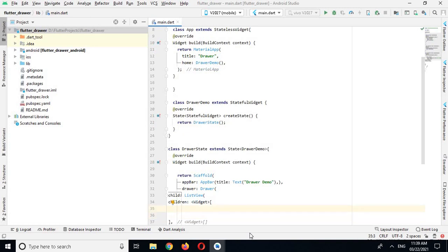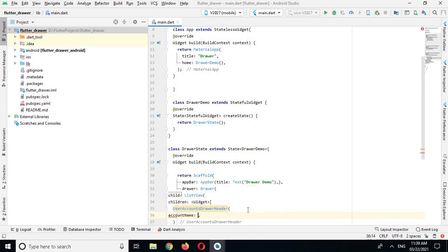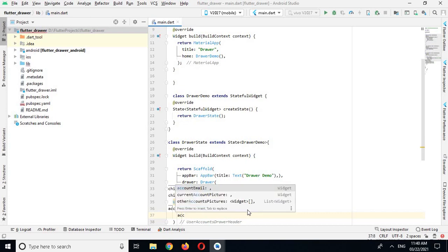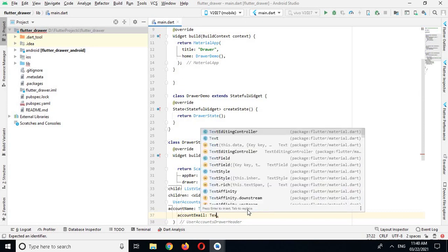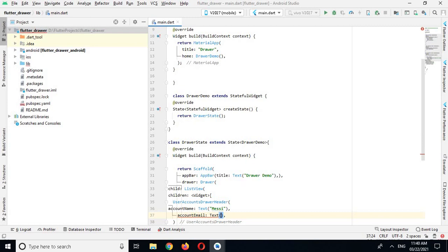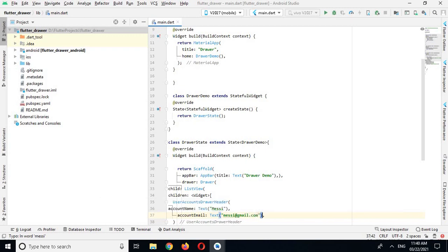The first widget I will use is UserAccountsDrawerHeader. It has a property called accountName, and I will use a Text widget and show 'Messi'. Then it has accountEmail, and I will use a Text widget with the email 'messi@gmail.com'.